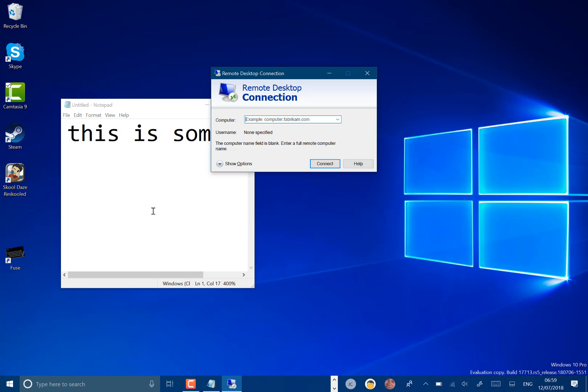There are some known issues. Currently there's a known issue with the Windows recovery environment when you're doing recovery reset options. So I don't think recovery is going to work with this build so be careful with that.